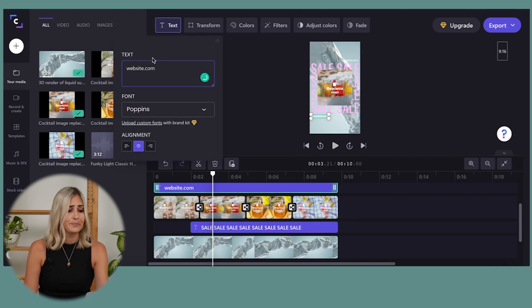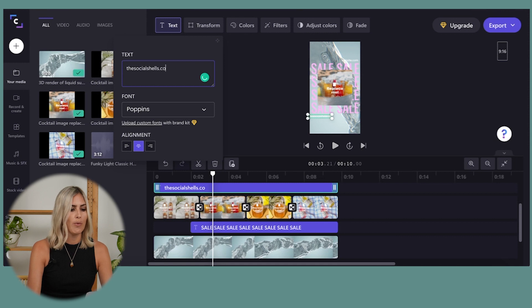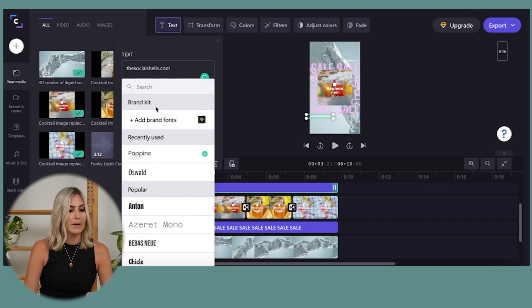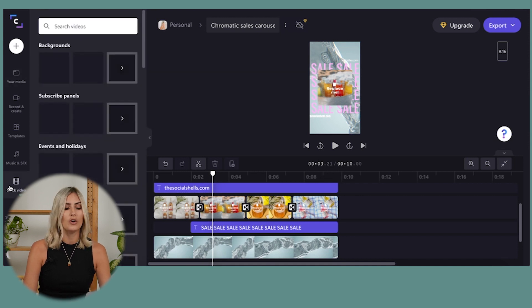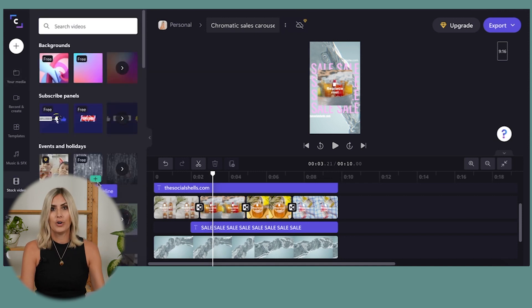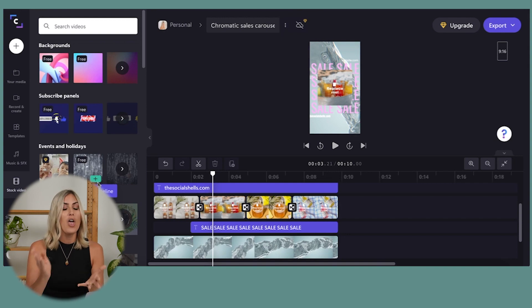I can replace elements and change everything the way I want. With the paid version you can add your own fonts; otherwise you choose from the available ones. On the left-hand side I can go to stock video and upload different videos — similar to Canva, there are so many options. The free version doesn't have as much good stock material, so if you like the tool and want to continue using it, I'd recommend the pro version.